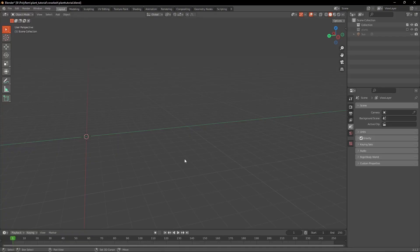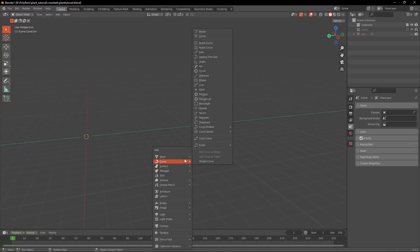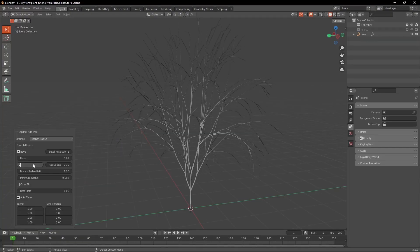Now we're going to create another bush but with a different workflow. Create another tree and set the Radius Scale to 0.2.